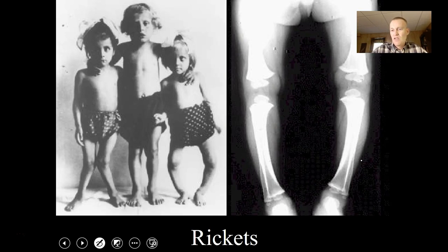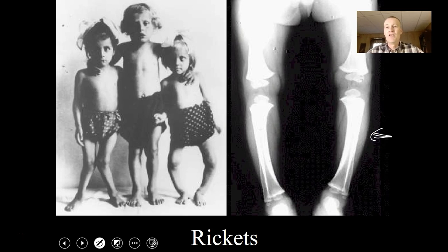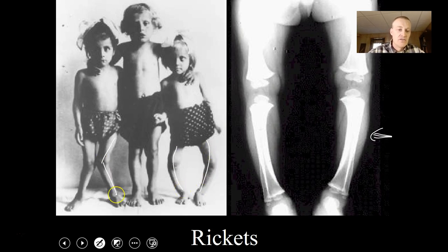Rickets is where you have a deficiency in vitamin D and can't absorb calcium, so the bones become flexible. If you remember in the lab, we put bones in acid and found that the hydroxyapatite crystals are dissolved, leaving only the collagen matrix — making the bone flexible. These children have bowed legs because of lack of vitamin D and calcium absorption.